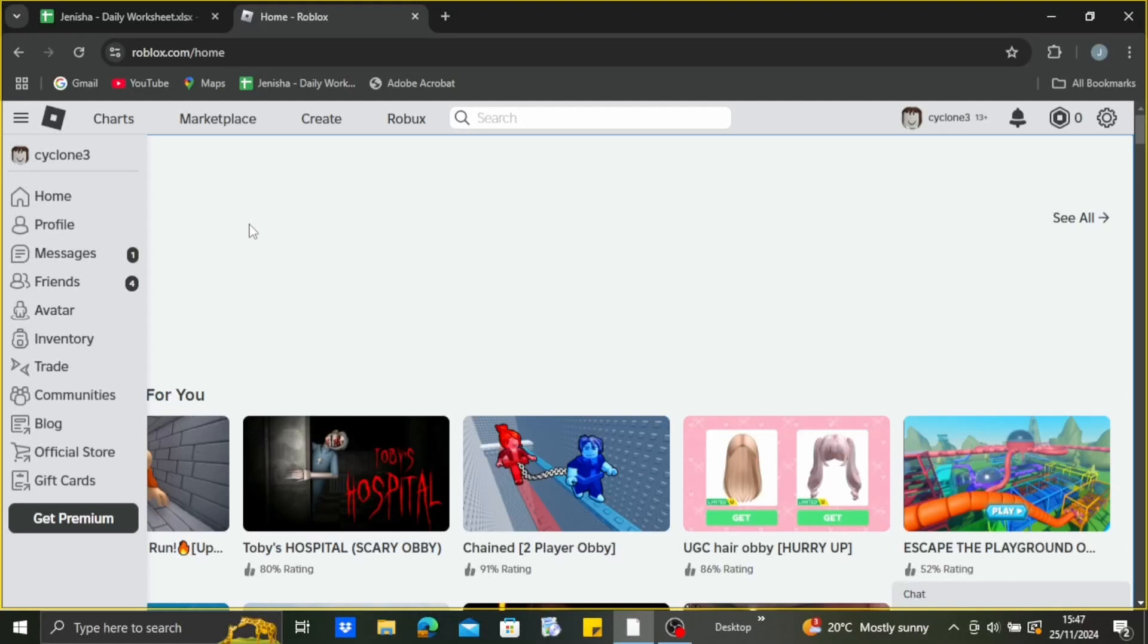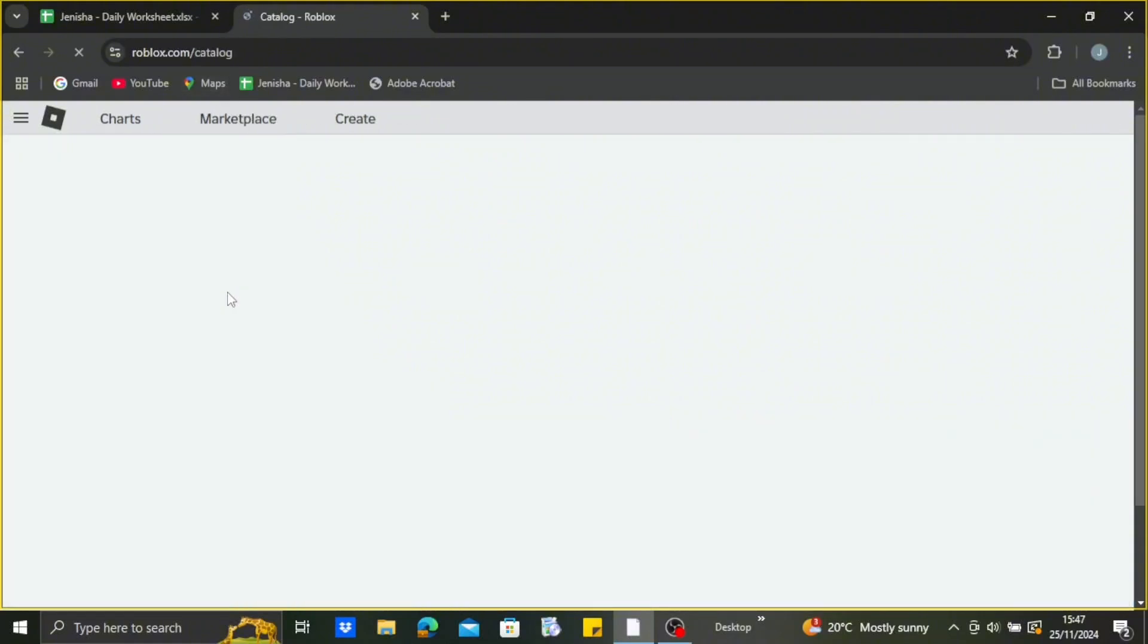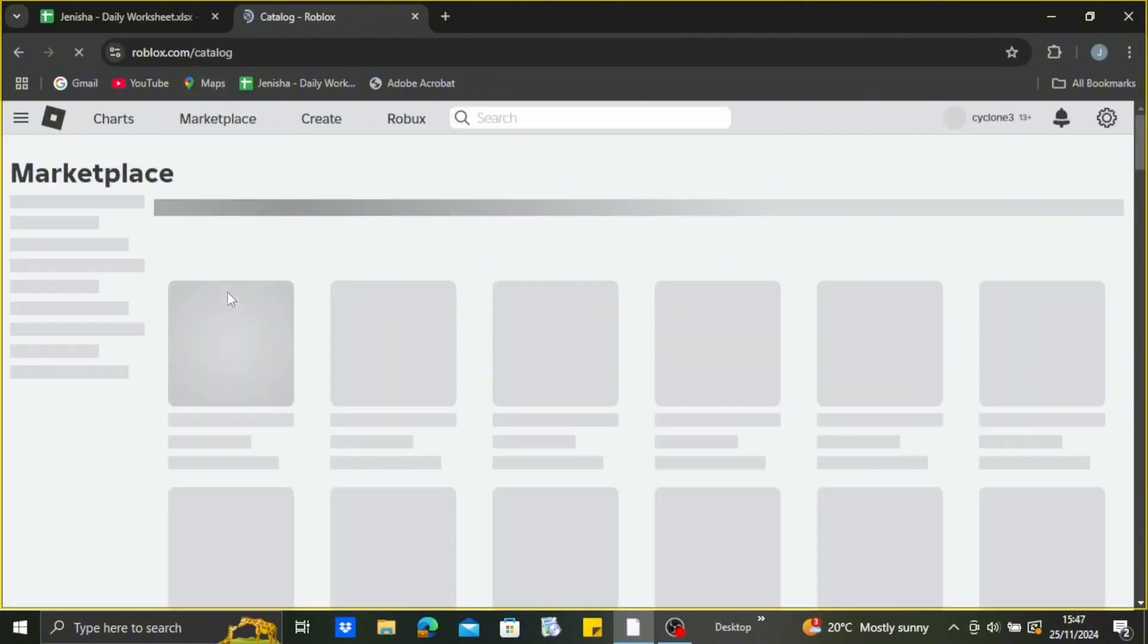this kind of interface on your screen after you are logged in. What you're going to do is simply head over to the marketplace. After that, just select accessories.